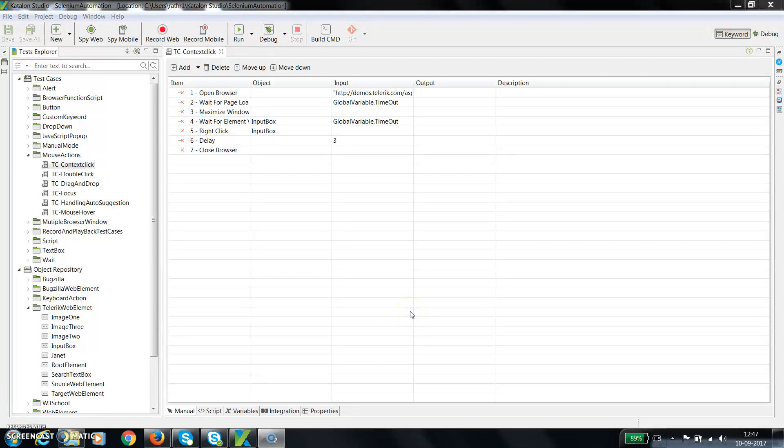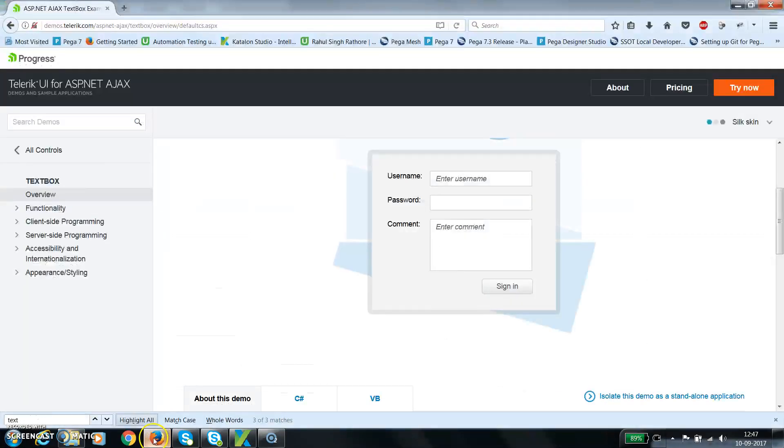Hello everyone, in this video I am going to discuss how you can handle keyboard actions from Katalon Studio. Assume a scenario where the user is typing text inside a text box by holding the shift key.